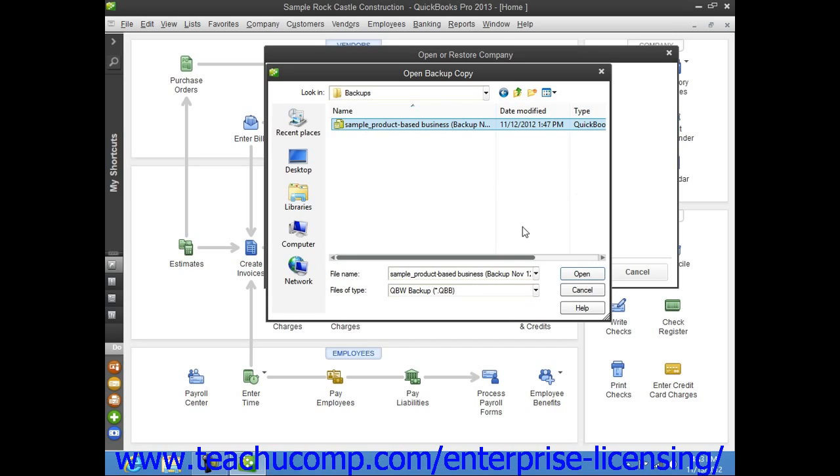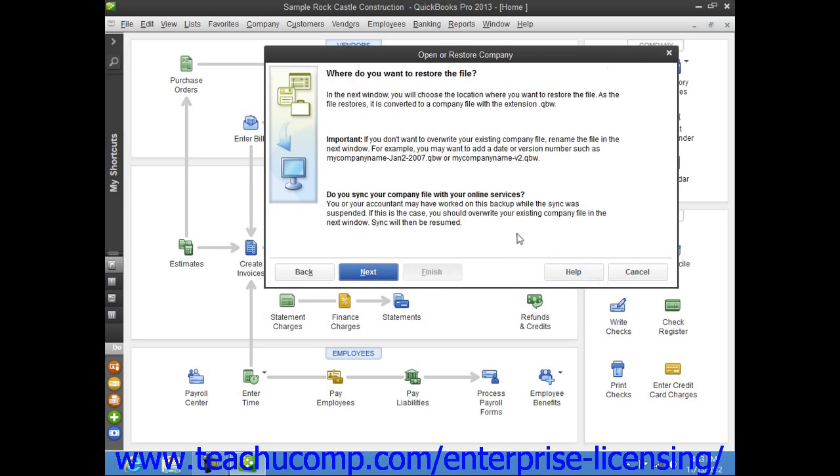Now, once you've selected the file to use, click the Open button within the Open Backup Copy dialog box to return to the Open or Restore Company window. Then click the Next button to continue.